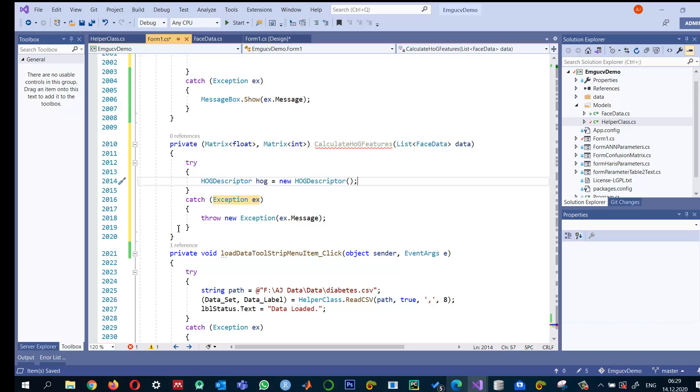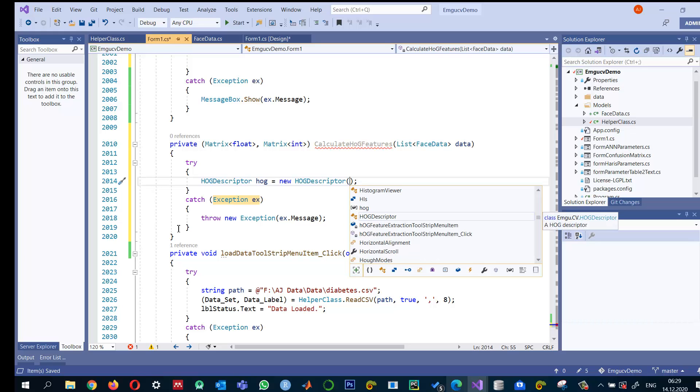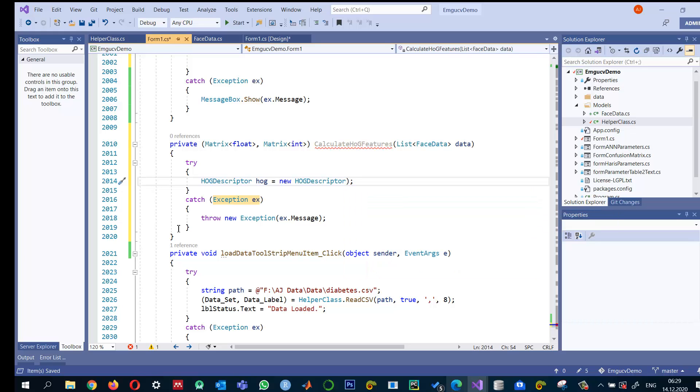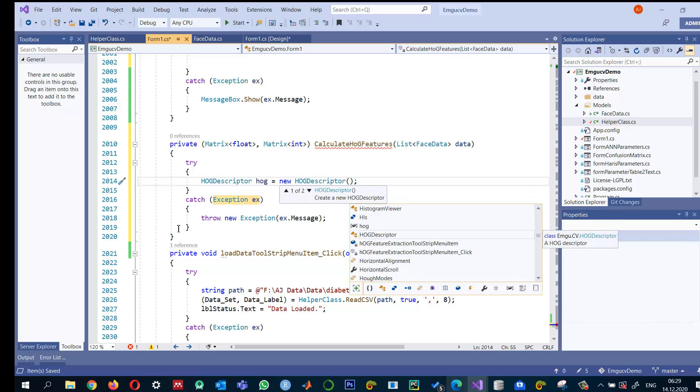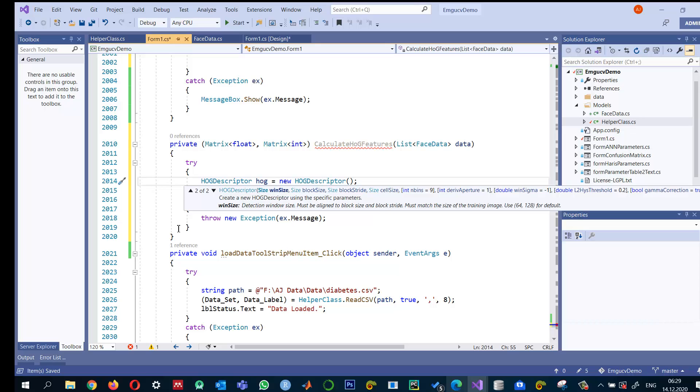So the process will be much faster and it depends on the results. So here instead of using this default, I'm going to set the parameters. So the first thing is what will be the window size or what should be the size of object that you are expecting.